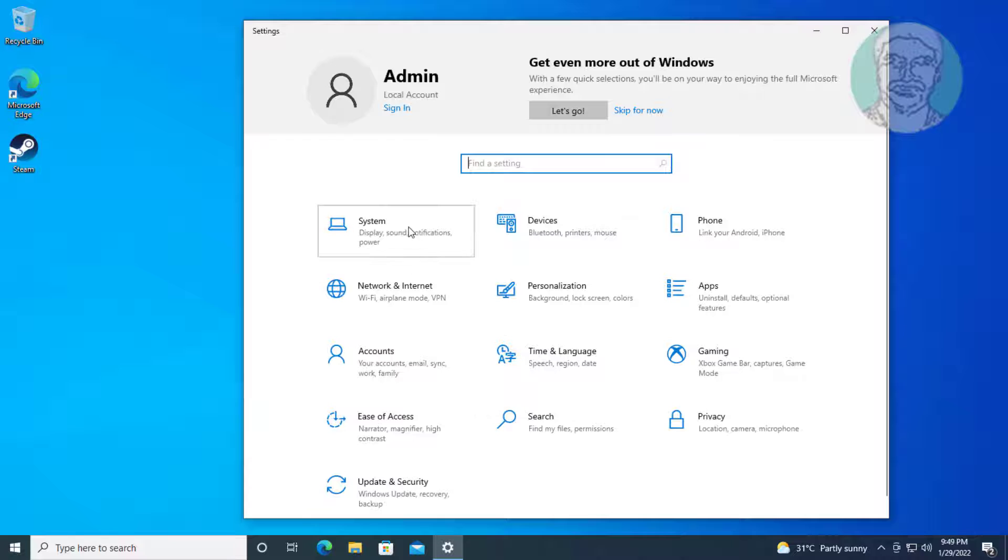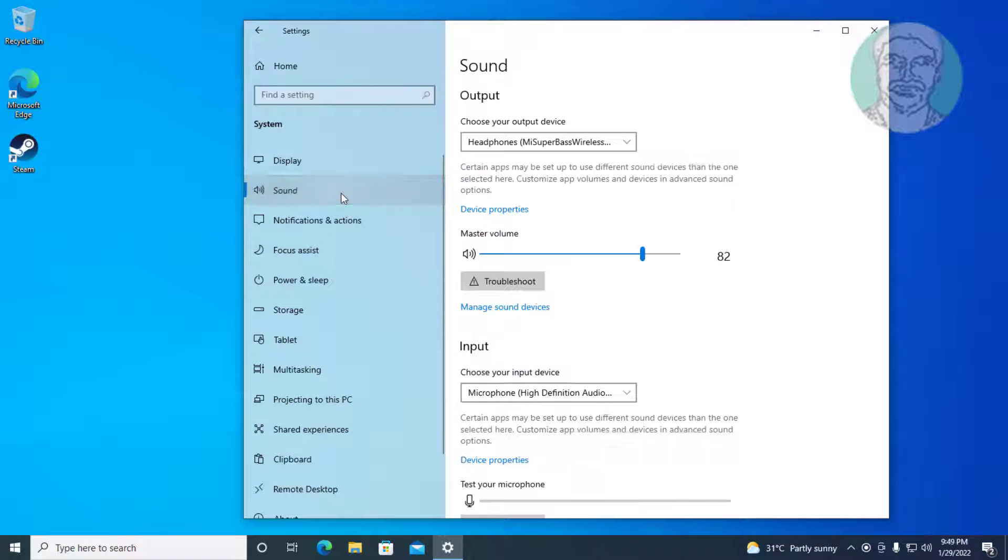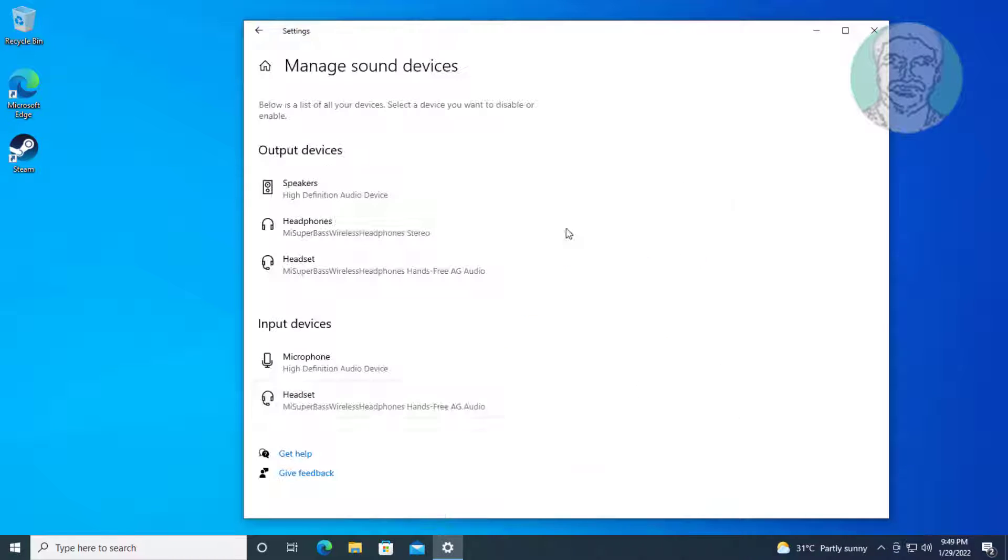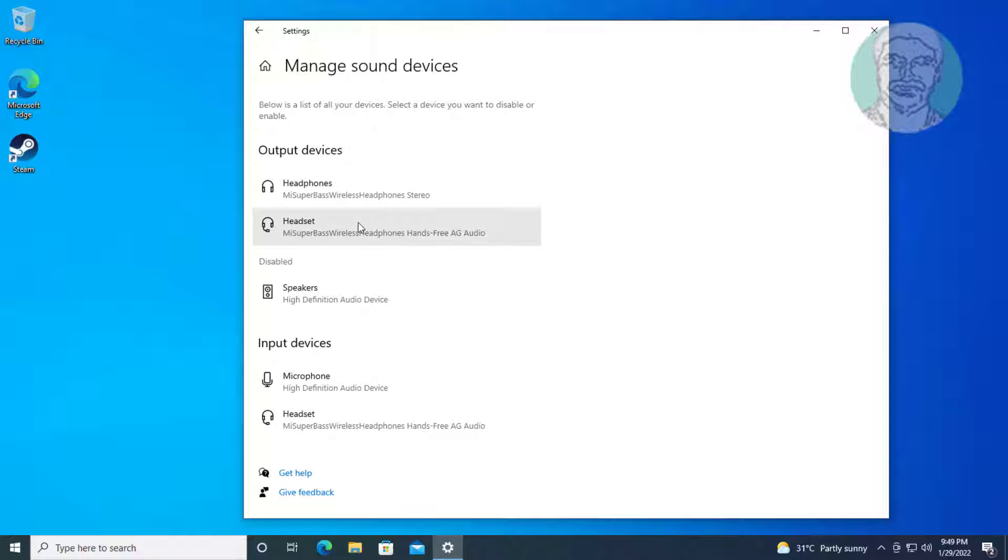First method is click start, settings. Set input and output device.